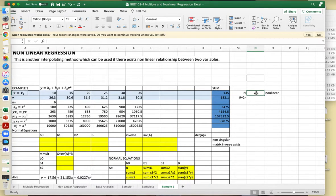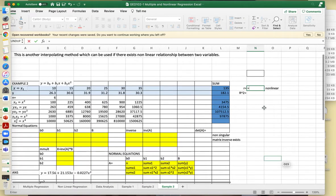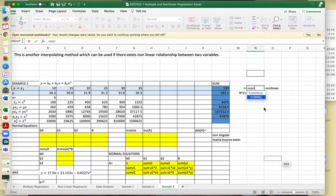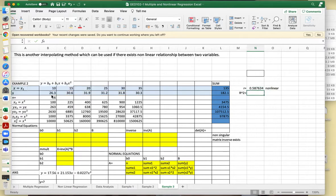We can now compute the correlation coefficient of your data. Just use CORREL of the x-values and y-values. This gives 0.58. Since R is not close to positive 1 or negative 1, this is not a good linear regression model.